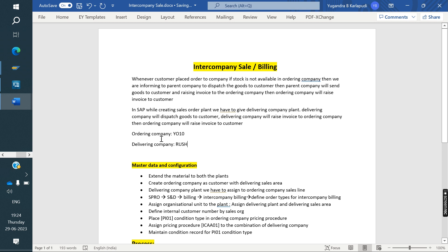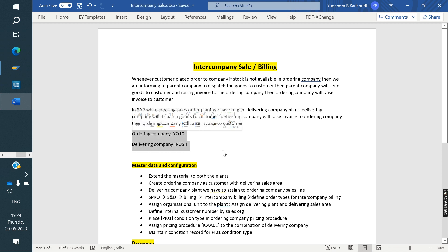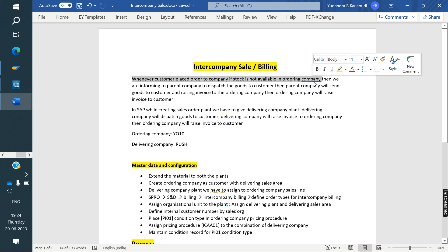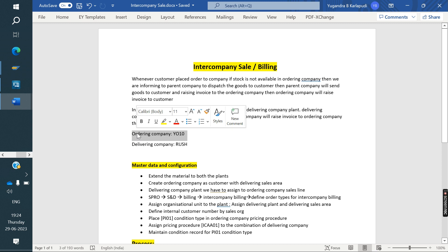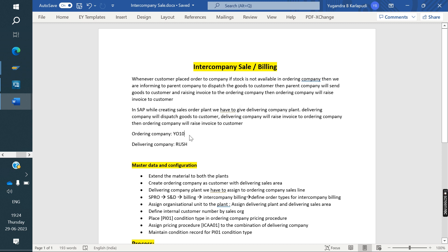This is nothing but a child and parent company. One is the child company and the other is the parent company. Whenever a customer places an order to the ordering company, if stock is not available in that ordering company...